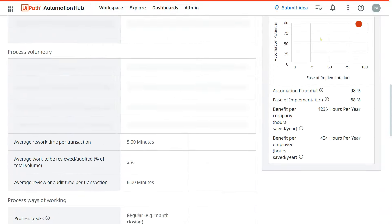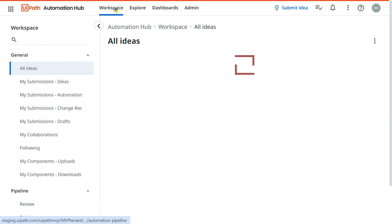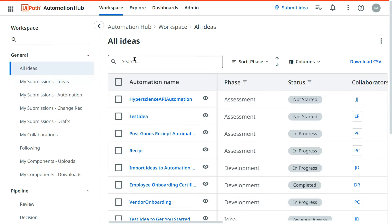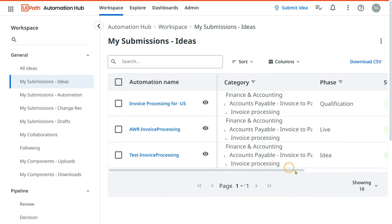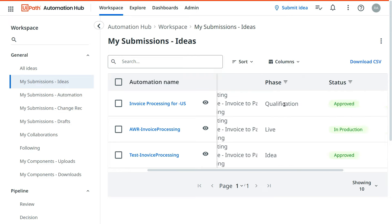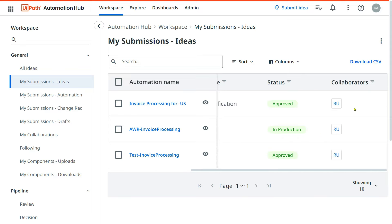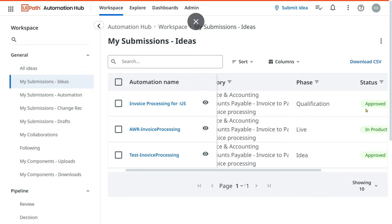You can easily check where an idea currently stands by going to 'All Ideas' and searching by name, or going to 'My Submission Ideas.' You can see the idea has moved to the 'Qualification' stage and is approved. Now the project manager or program manager needs to be assigned to manage the entire thing, including assigning developers. This is the entire process for a Center of Excellence driven idea submission in UiPath Automation Hub. Thank you for watching.